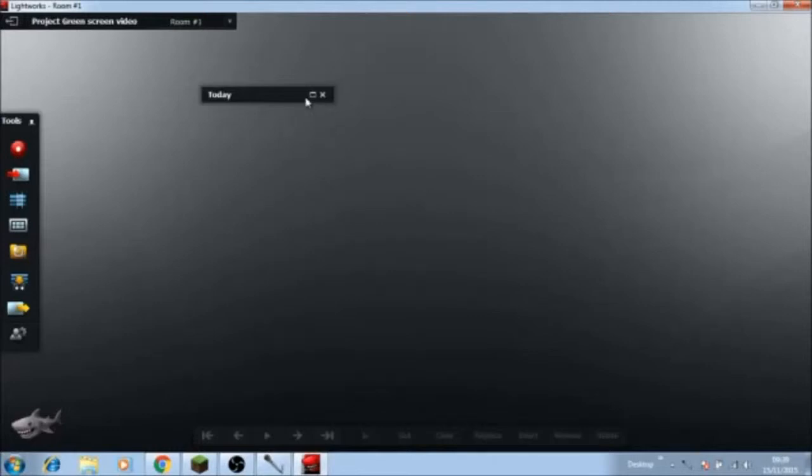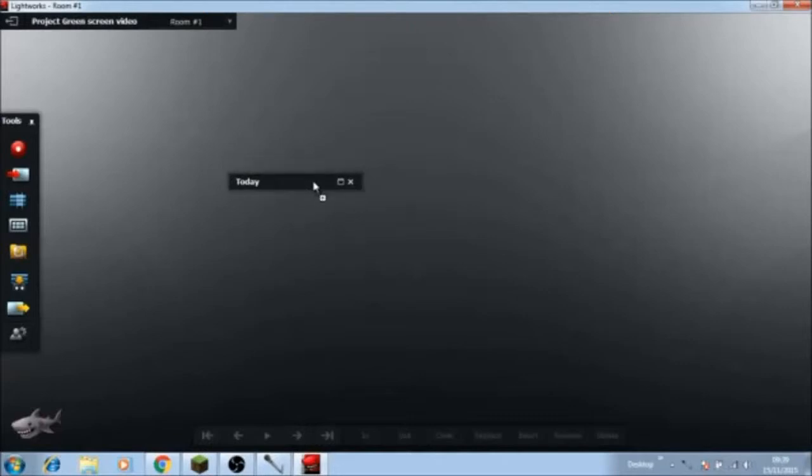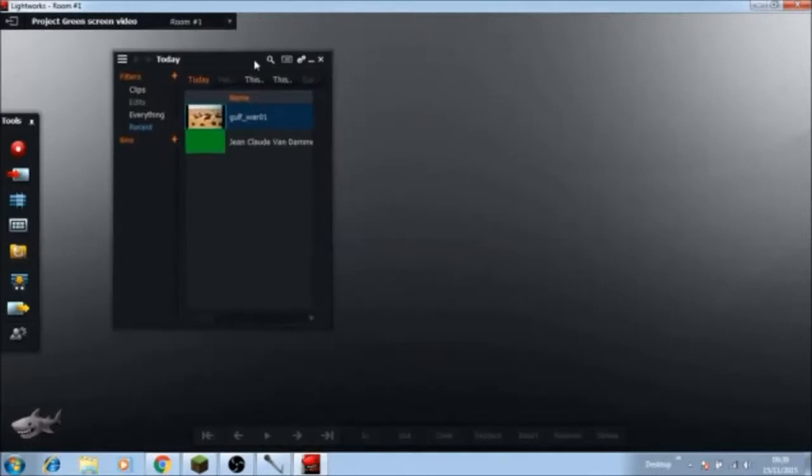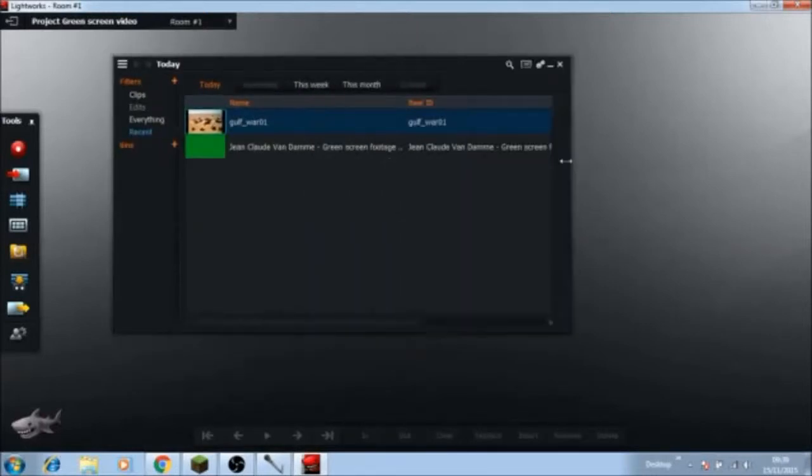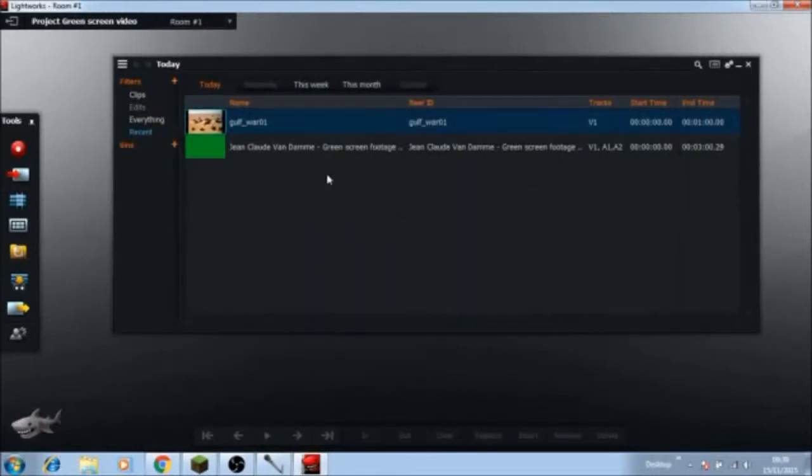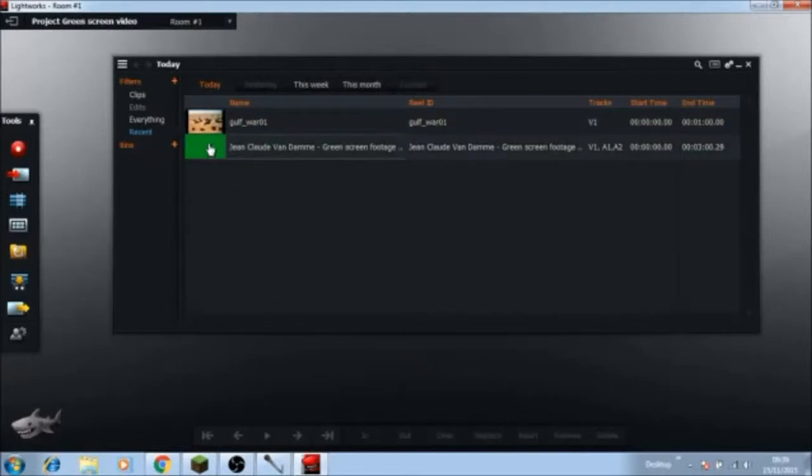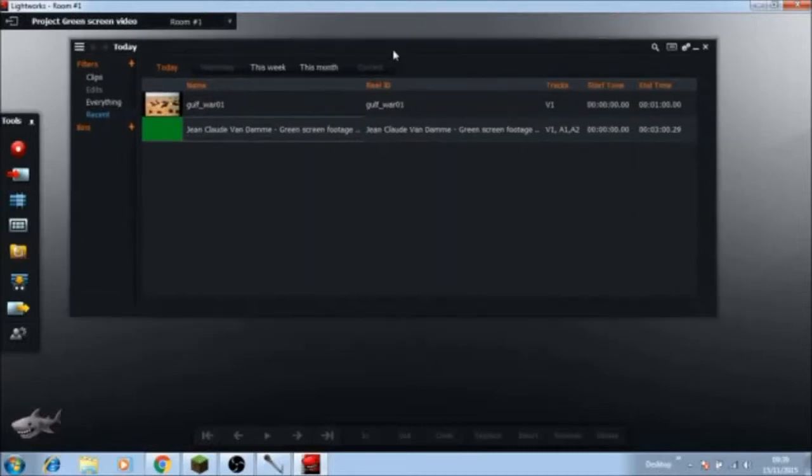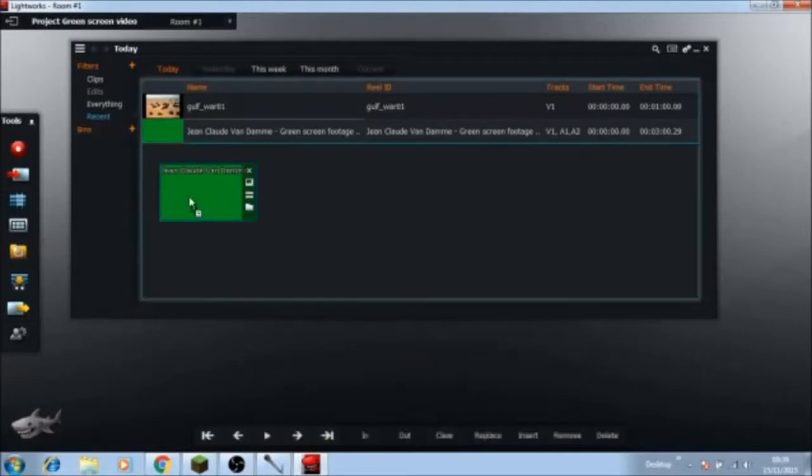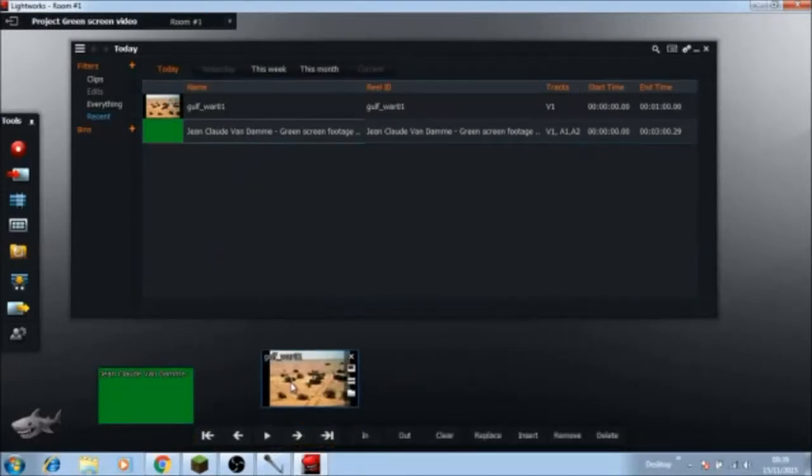Anyways today I'm going to be showing how to green screen. I got this video, a green screen video, and then a background I want. What we want to do is just bring this video out.